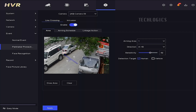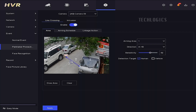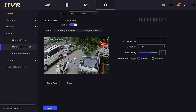Set the line-crossing parameters by clicking on Draw Area to draw the detection line on the camera feed, specifying where you want to monitor for line crossing. To rotate or change the direction of the line, press and hold any one of the line points and drag the point to adjust the line's position and angle as needed.